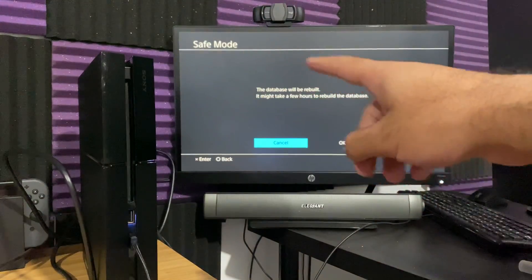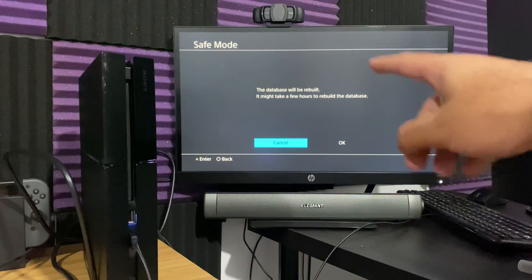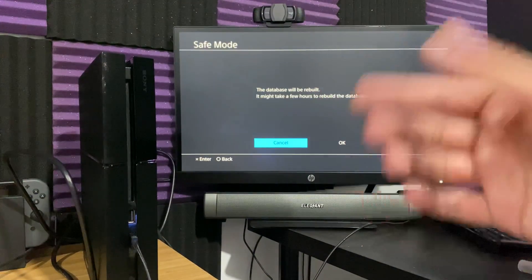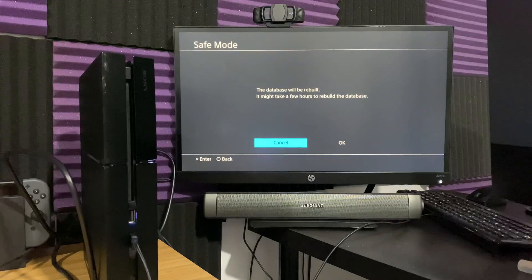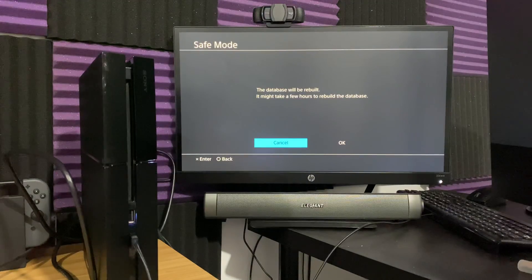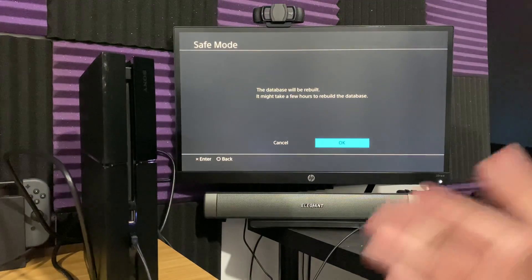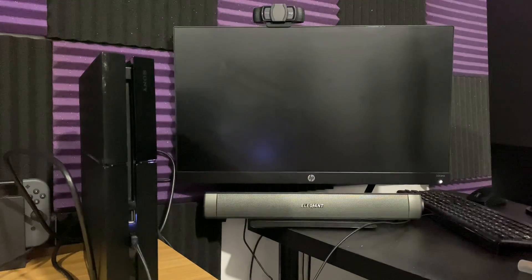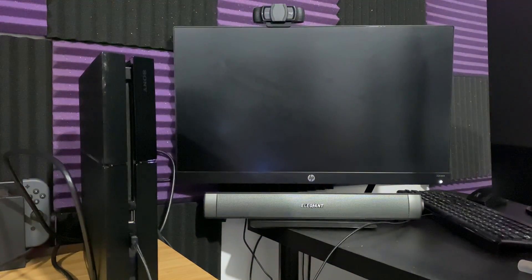In here, it's going to say the database will be rebuilt. It might take a few hours. It doesn't necessarily always take a few hours. So we'll let it build. We're going to press OK. I want to show you basically what ends up happening.